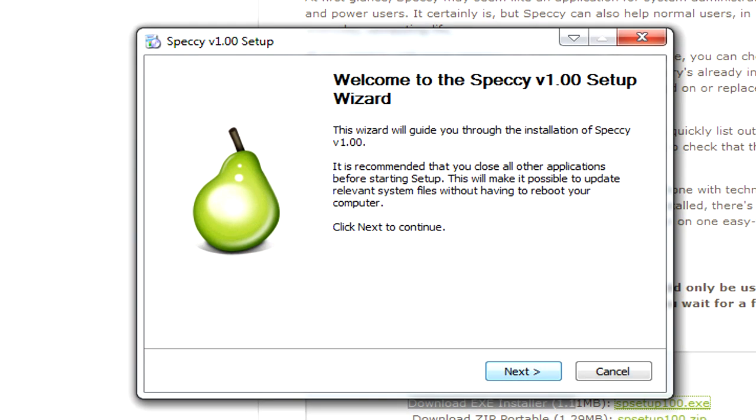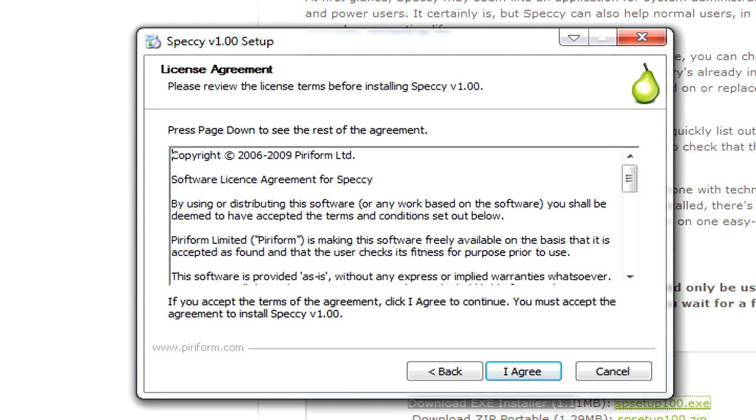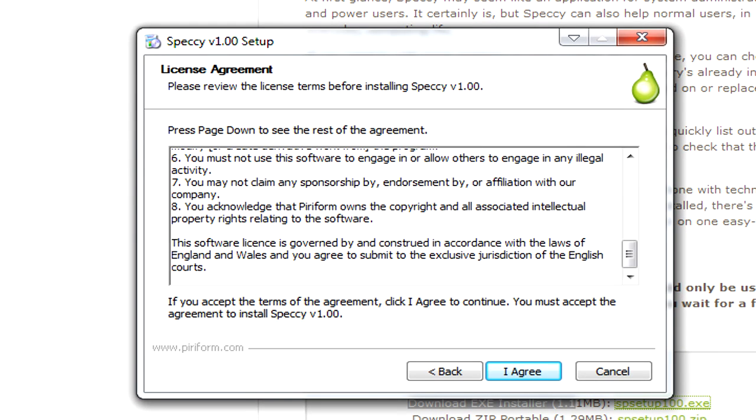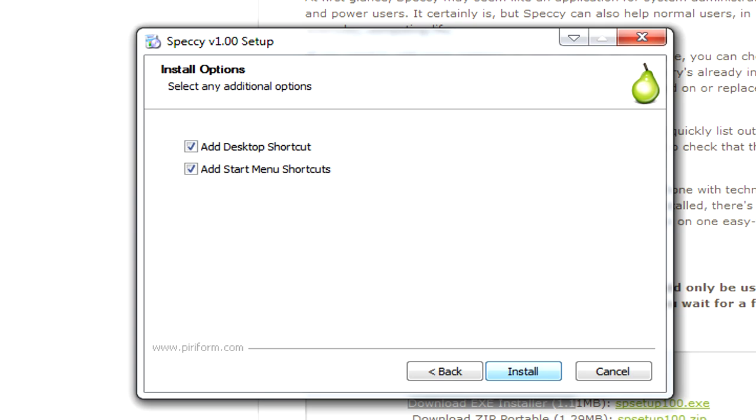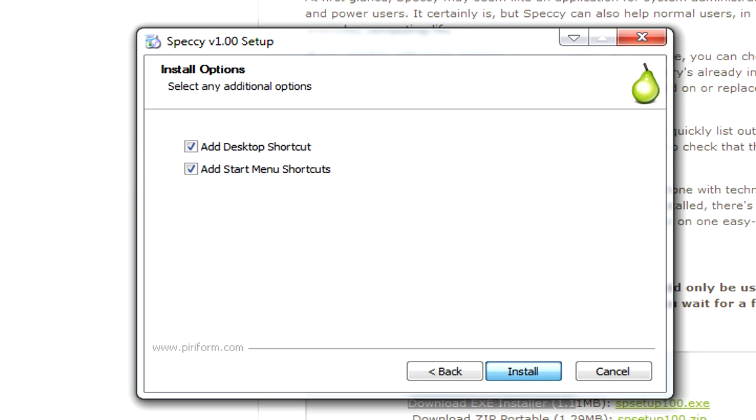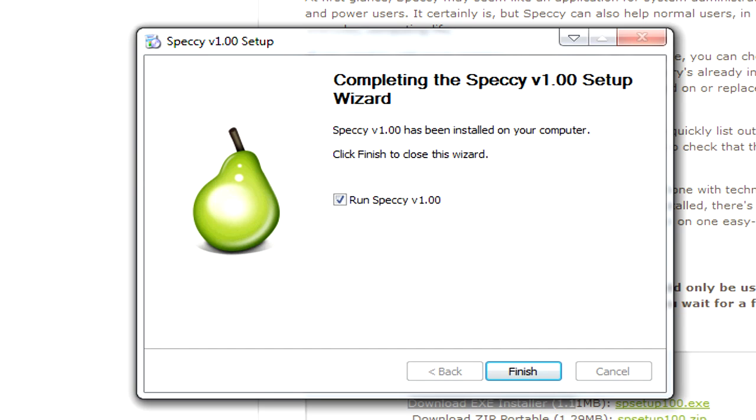When this pops up click on next. You can read this if you want or just click on agree. Choose where you want it to be installed and then click on next. Select whether you want the shortcut settings to your desktop as well as start menu shortcuts and then install. After you get to this screen with Run Speccy checked you need to click on finish.